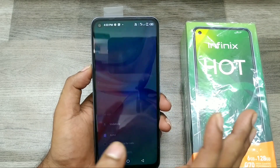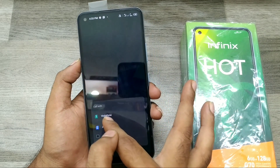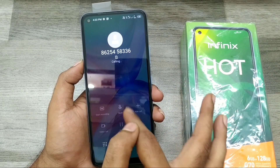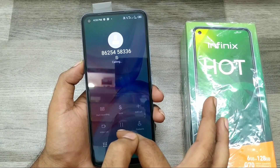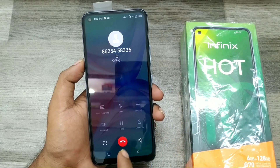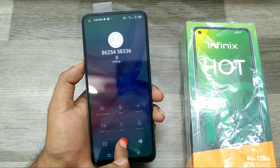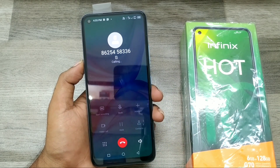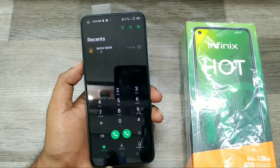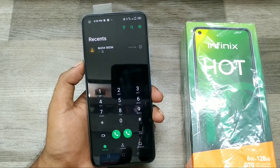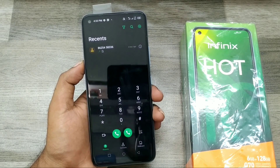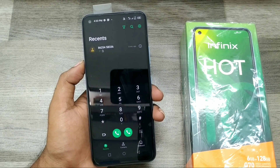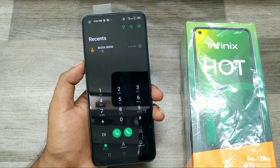Choose your SIM, and when you make a call, the auto call recording will start recording automatically. The file will be saved in your file manager — you can check it there. That's all, friends. Thanks!